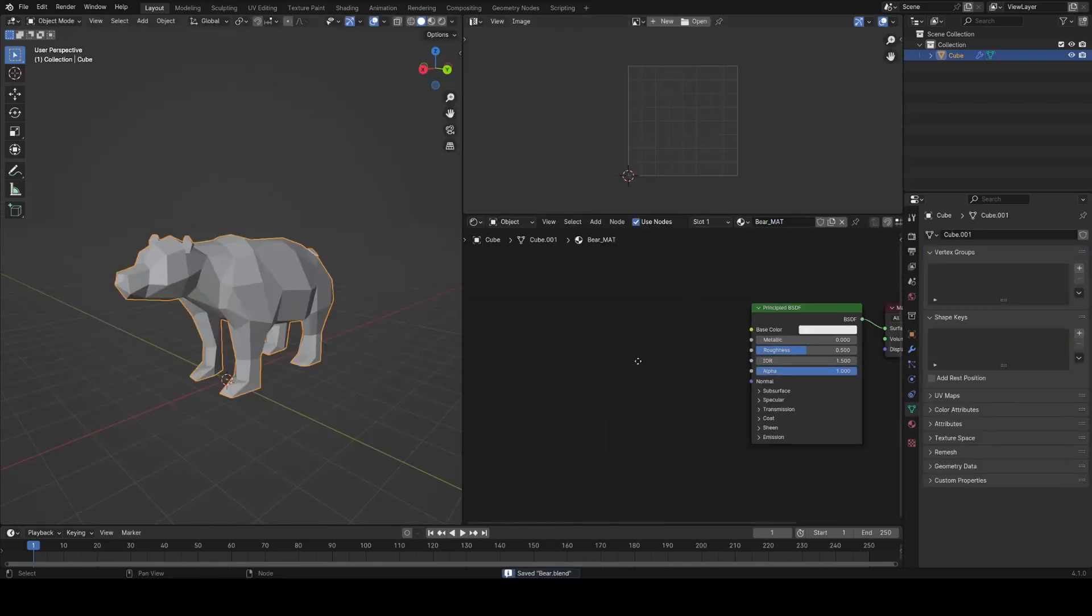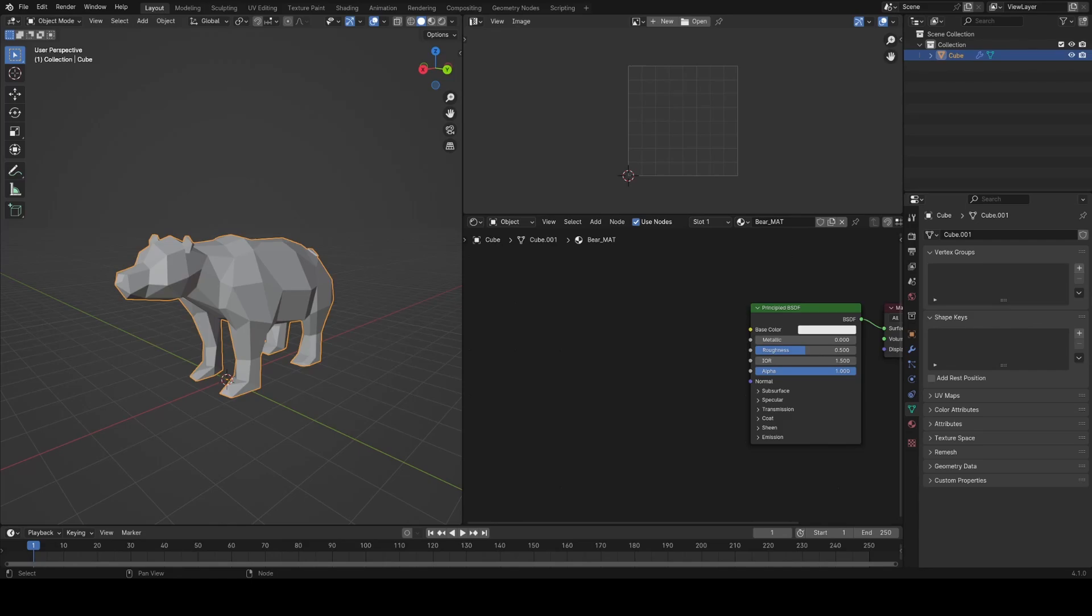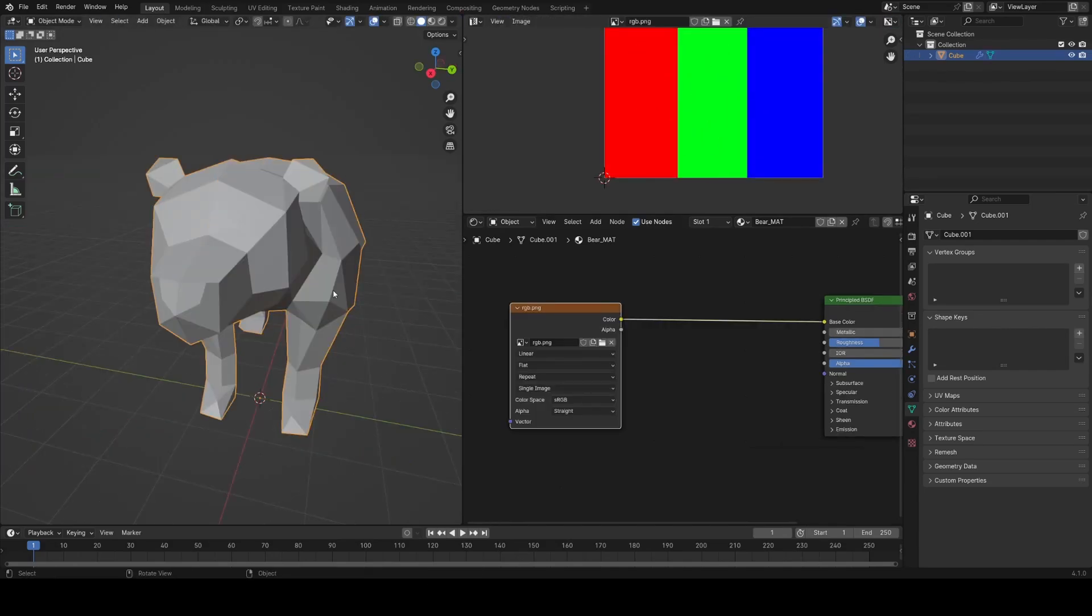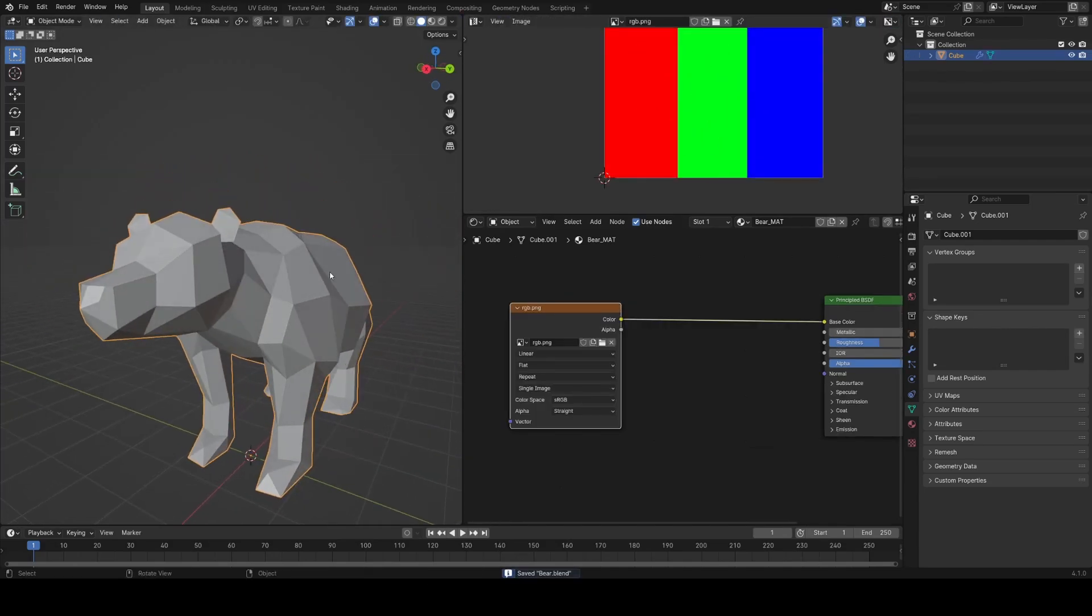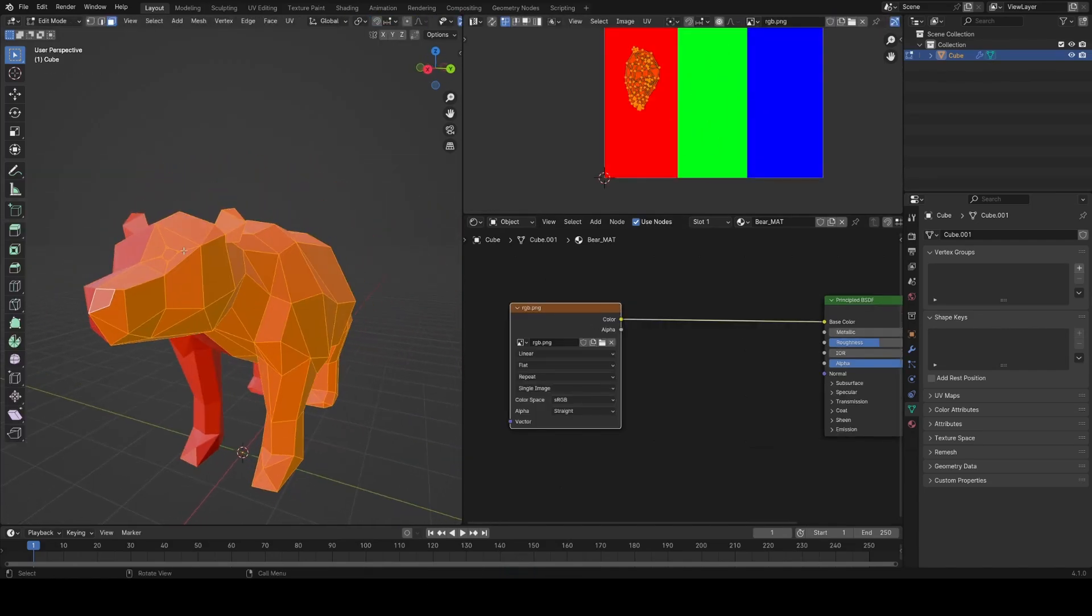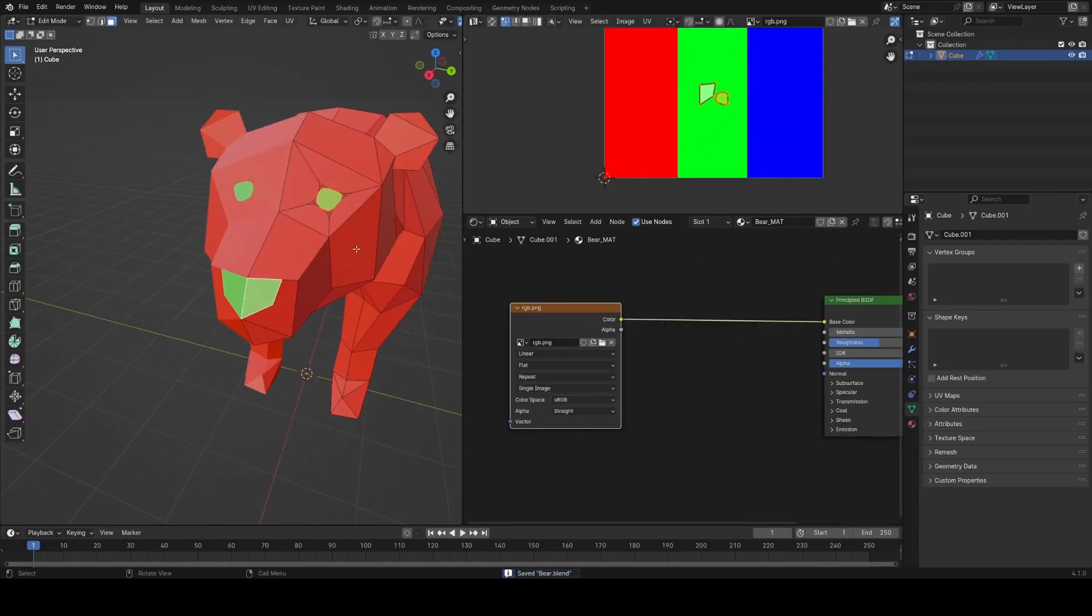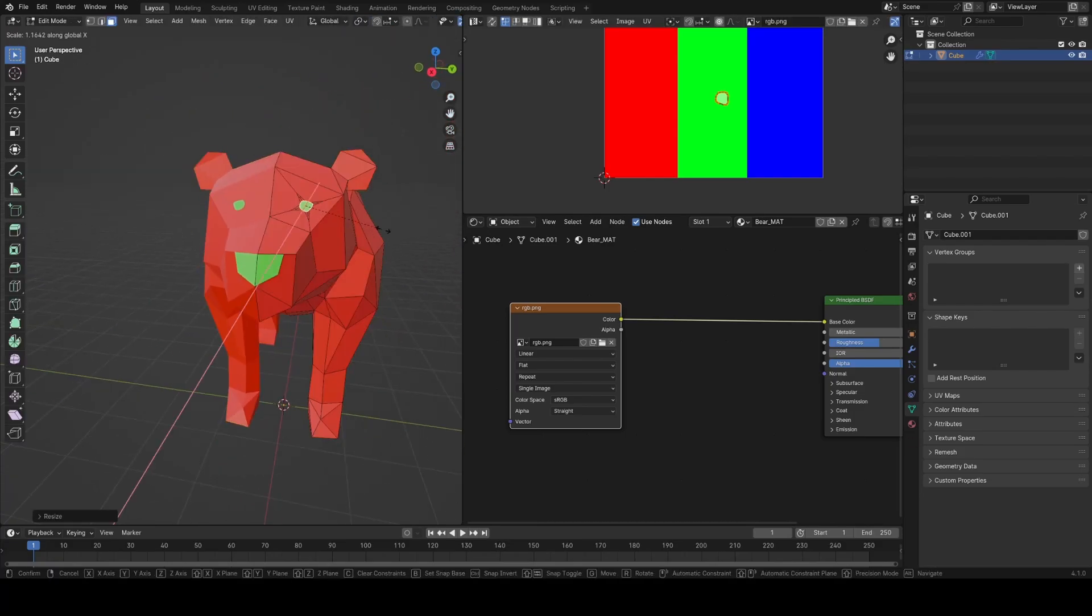For my shading I wanted to keep it simple block colors for this style. I just wanted to assign some faces a different color like the nose and the eyes. I could have done this using material face assignments which definitely would have been the simpler way but I wanted something that I could potentially easily export to a game engine, so instead I made this RGB texture.